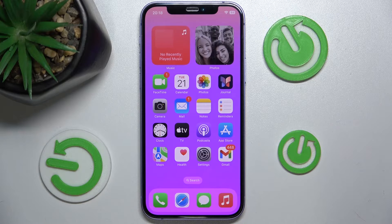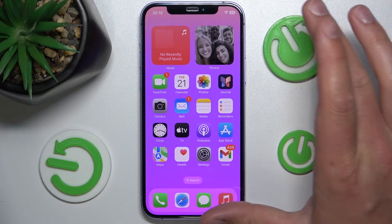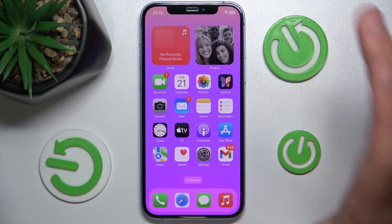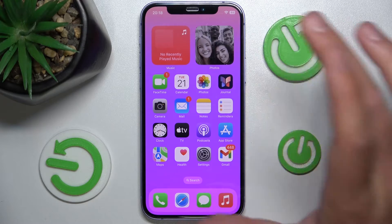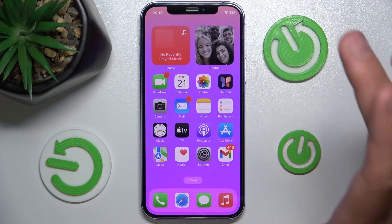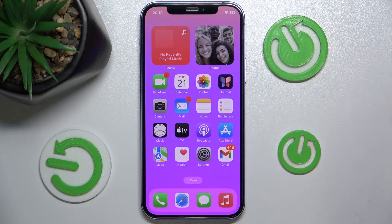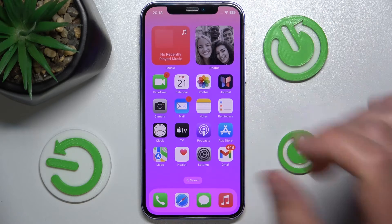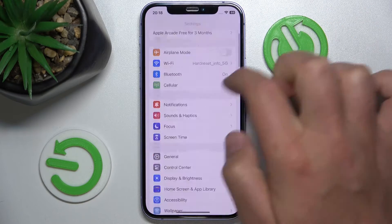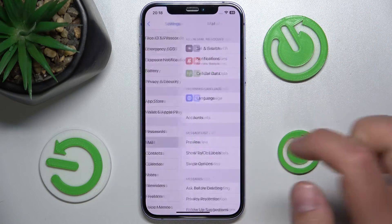Today I have the iPhone 12 with iOS 17.4, but it doesn't matter which iPhone you have or which version of iOS — it's going to work the same on every iPhone. What you want to do is open Settings, then swipe down and tap on Mail.